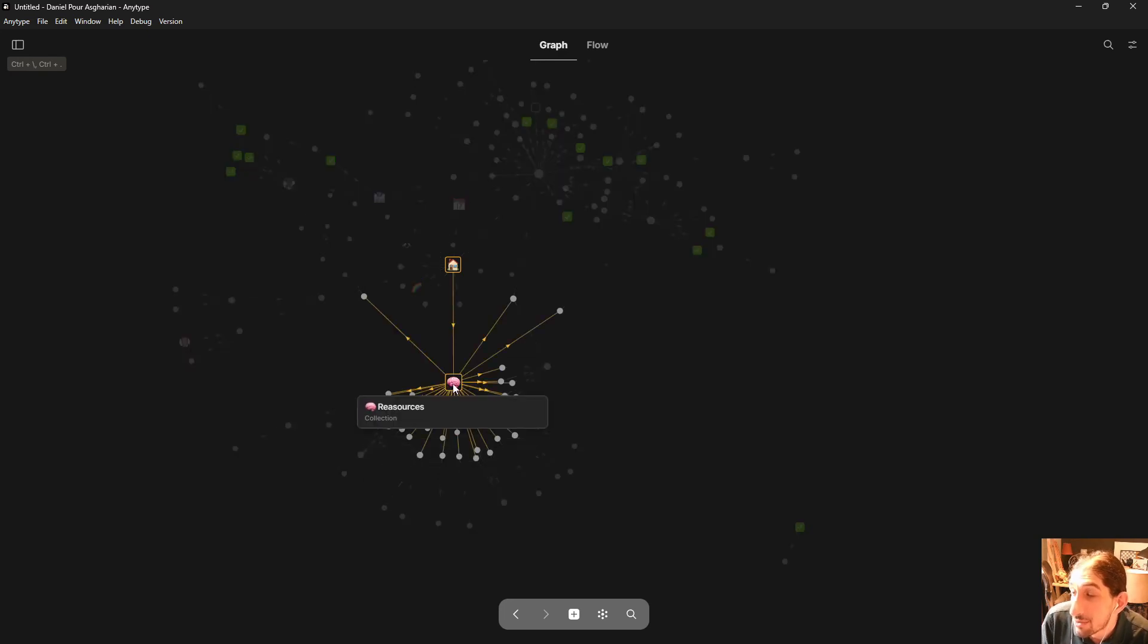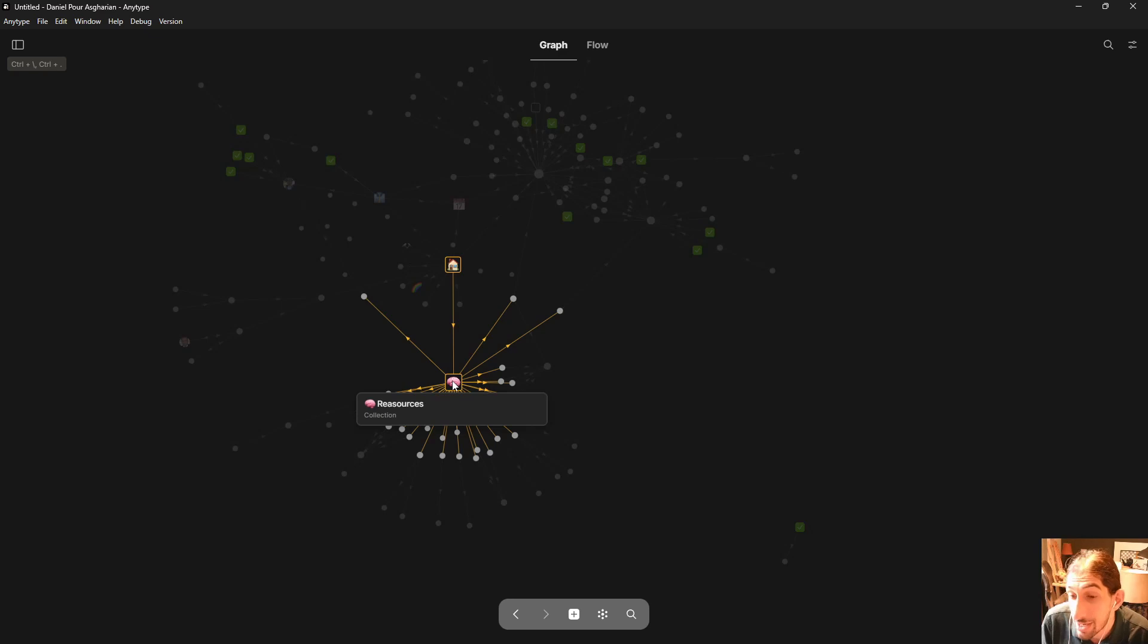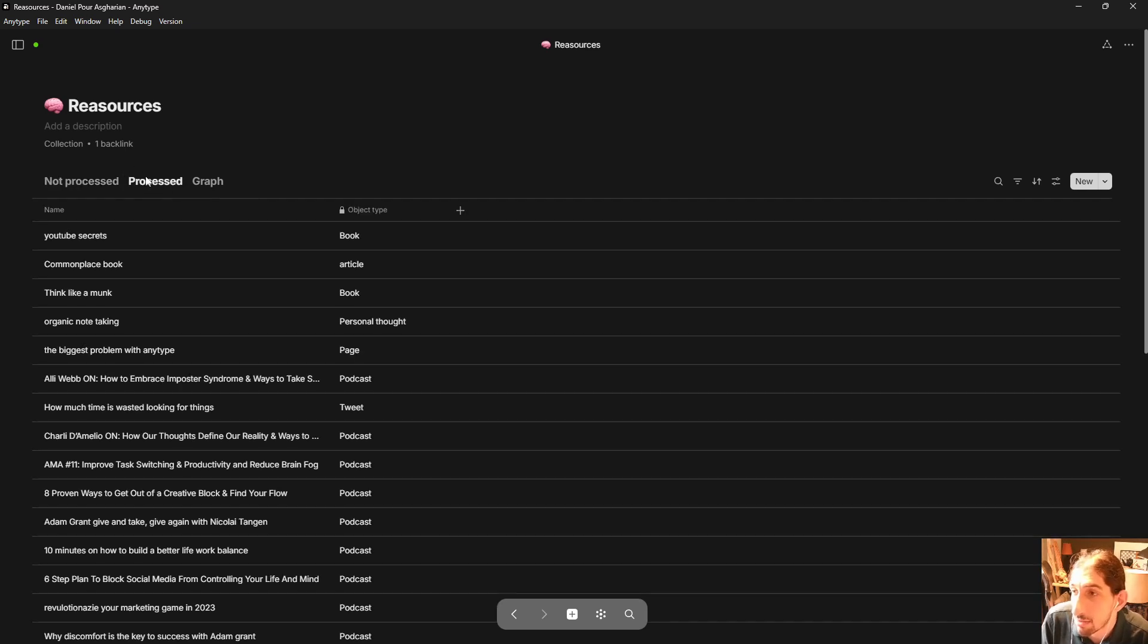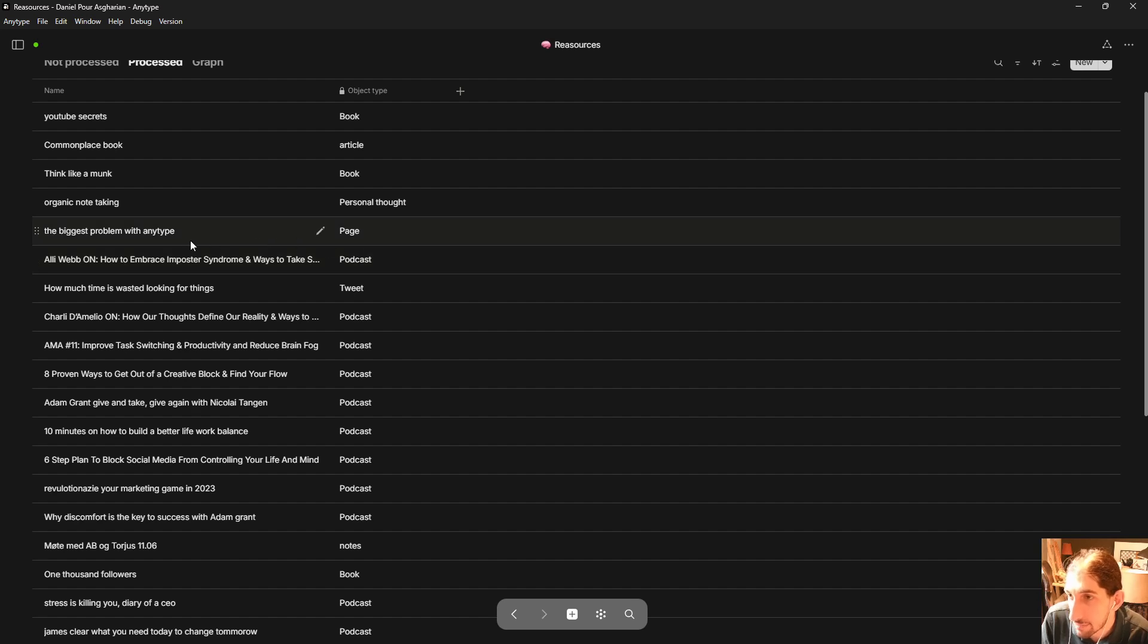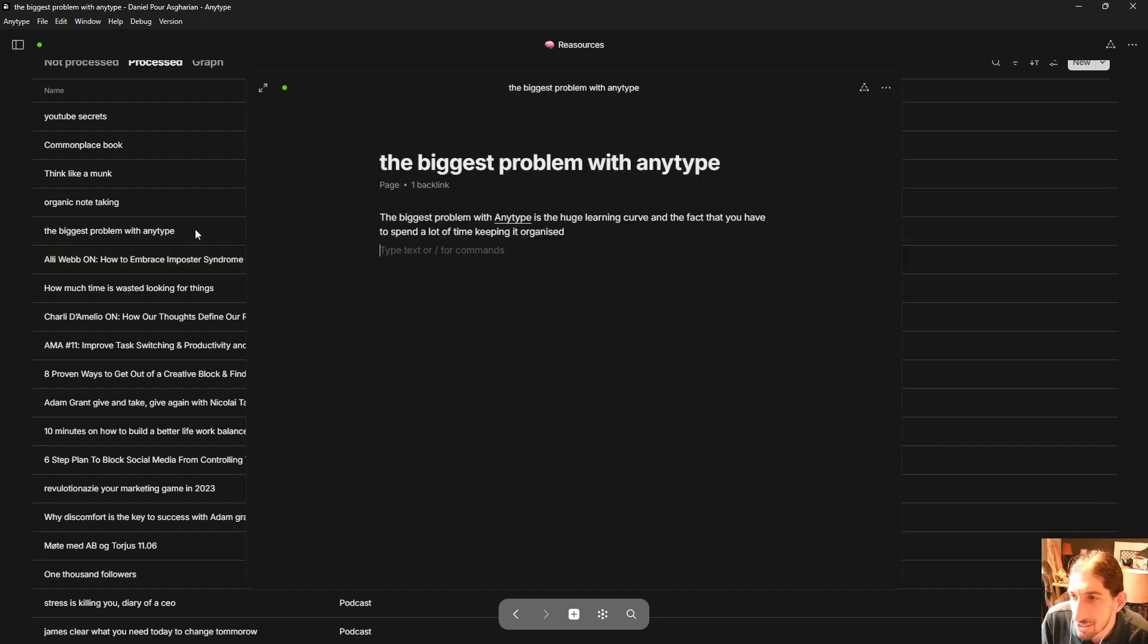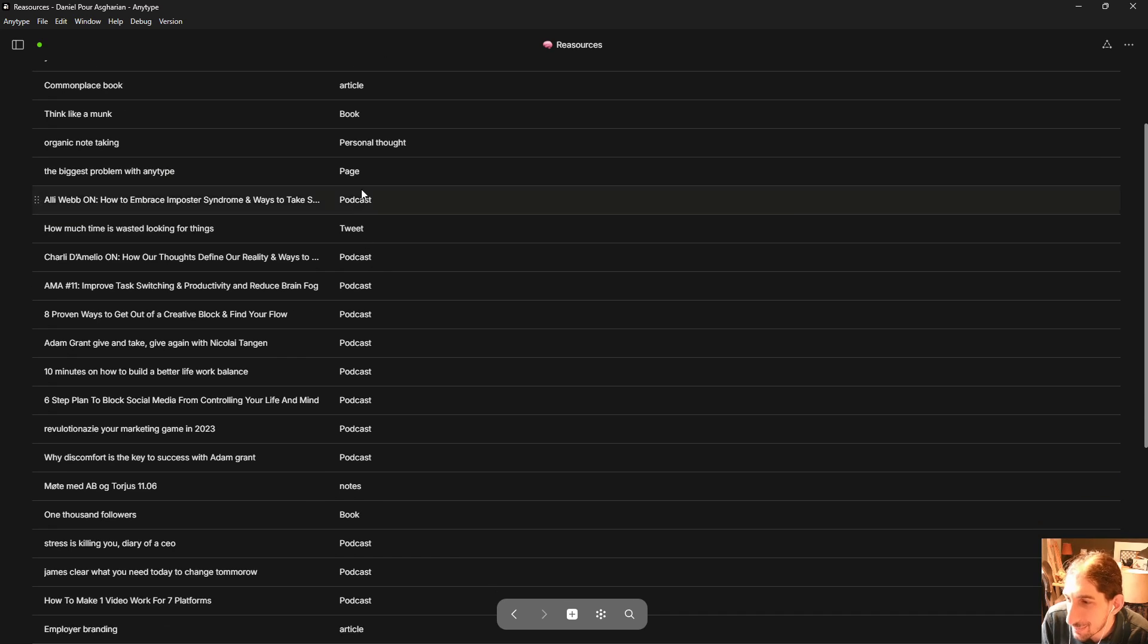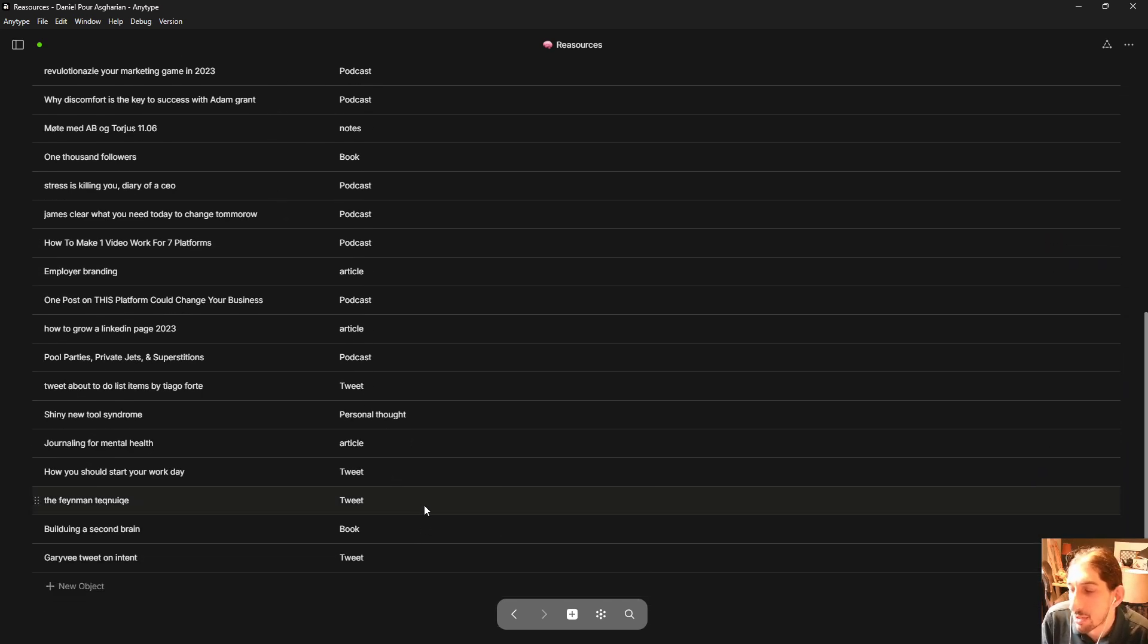So let's do the resources or what I call the note-taking part of it first. So this is my resources board and here I have all of my notes with the object type. So what kind of note it is. A lot of podcast notes inside of here. This I'm actually not sure what this is but I am pretty sure it isn't the right type.